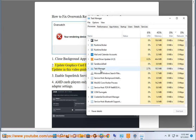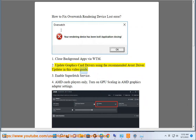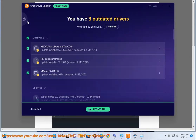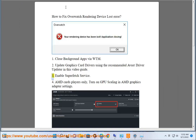Fix 2: Update your Graphics Card Drivers using the recommended Avast Driver Updater shown in this video guide. Fix 3: Enable the Superfetch Service.